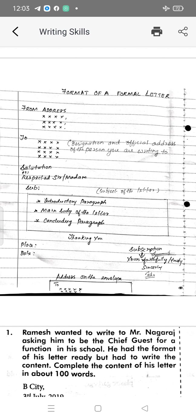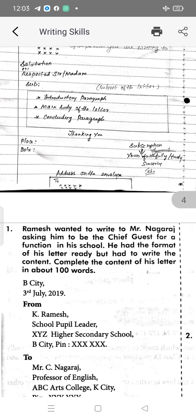Then followed by the body of the text. The main body of the letter begins with an introduction paragraph, then the main body of the letter, then the concluding paragraph. After completing the body of the letter, write 'thanking you.'